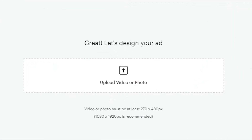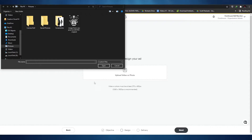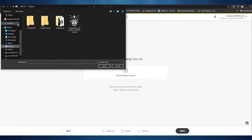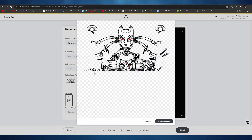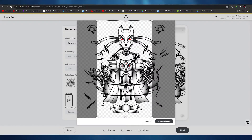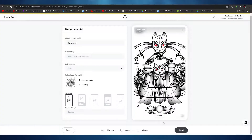On the next step, you simply have to upload your design — it can either be a photo or a video. Click the upload button, find the image you want to use, and wait for it to upload. Since we can't fit the entire image onto Snapchat, we have to crop it. Simply click on 'Crop Image'.